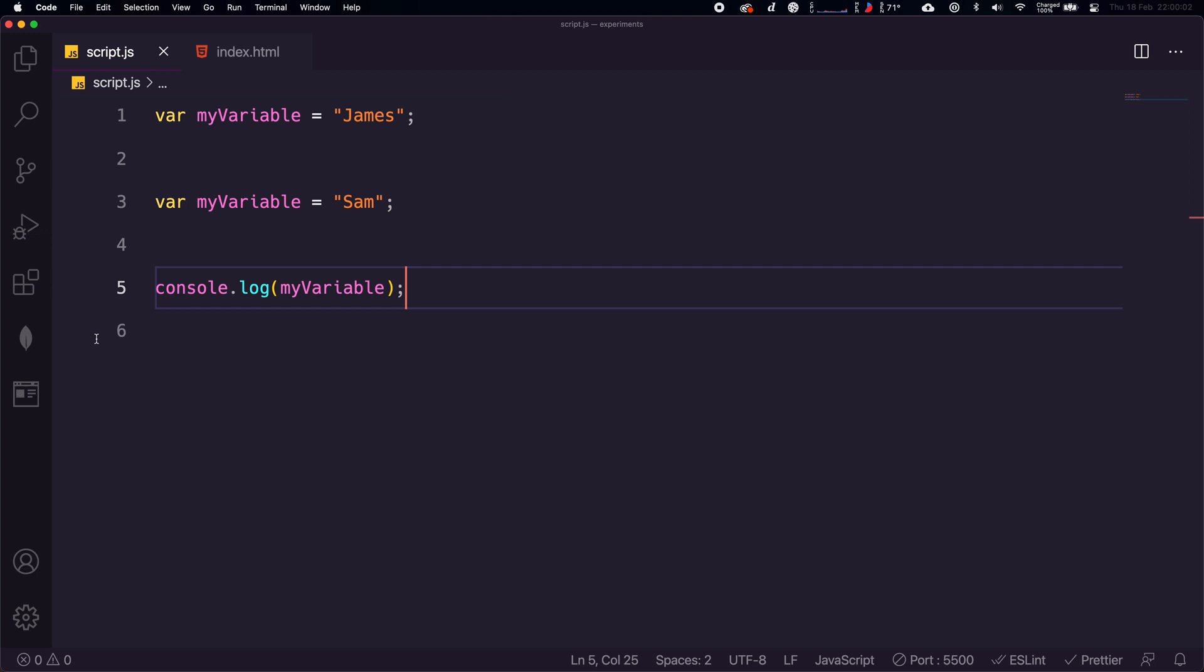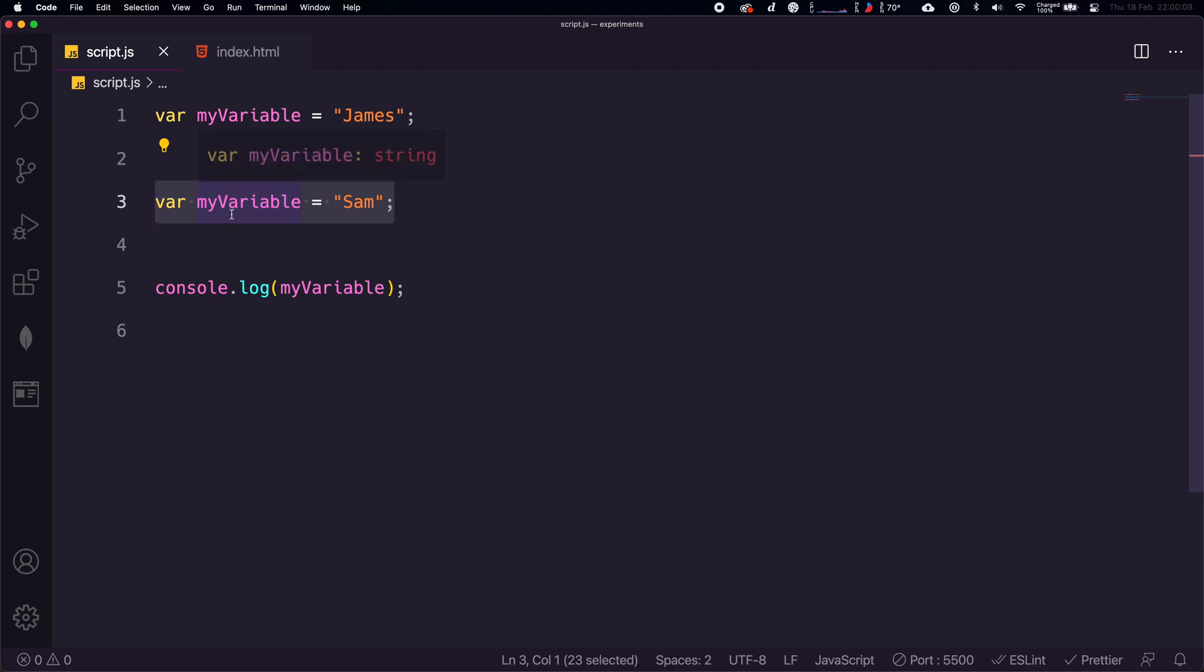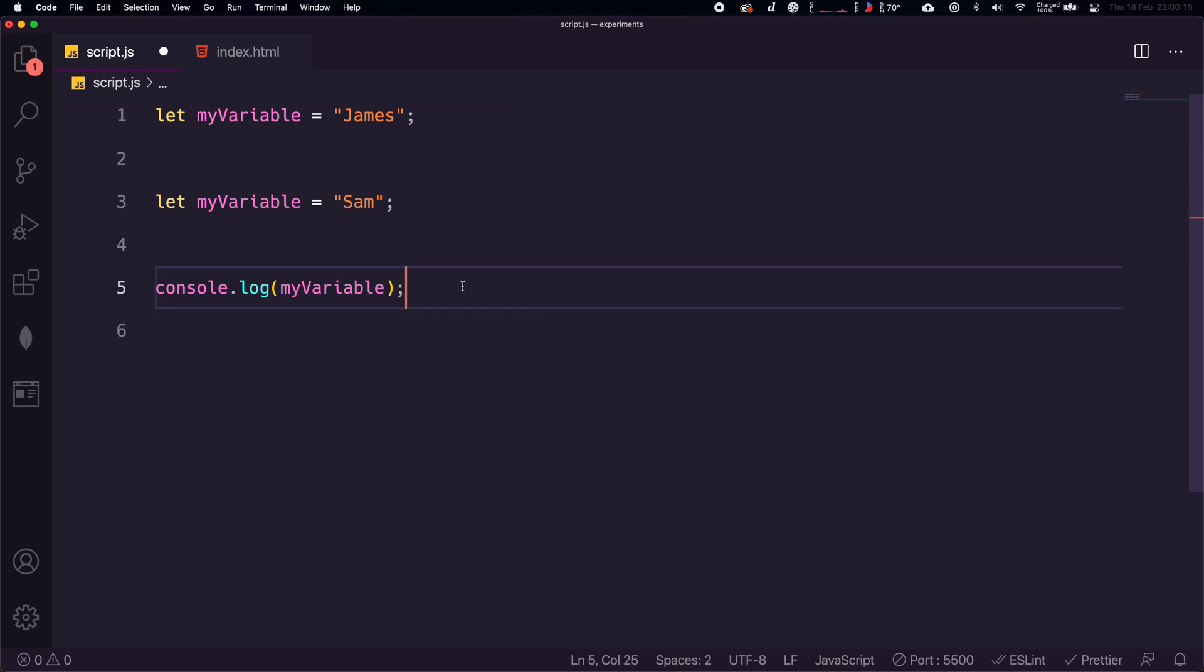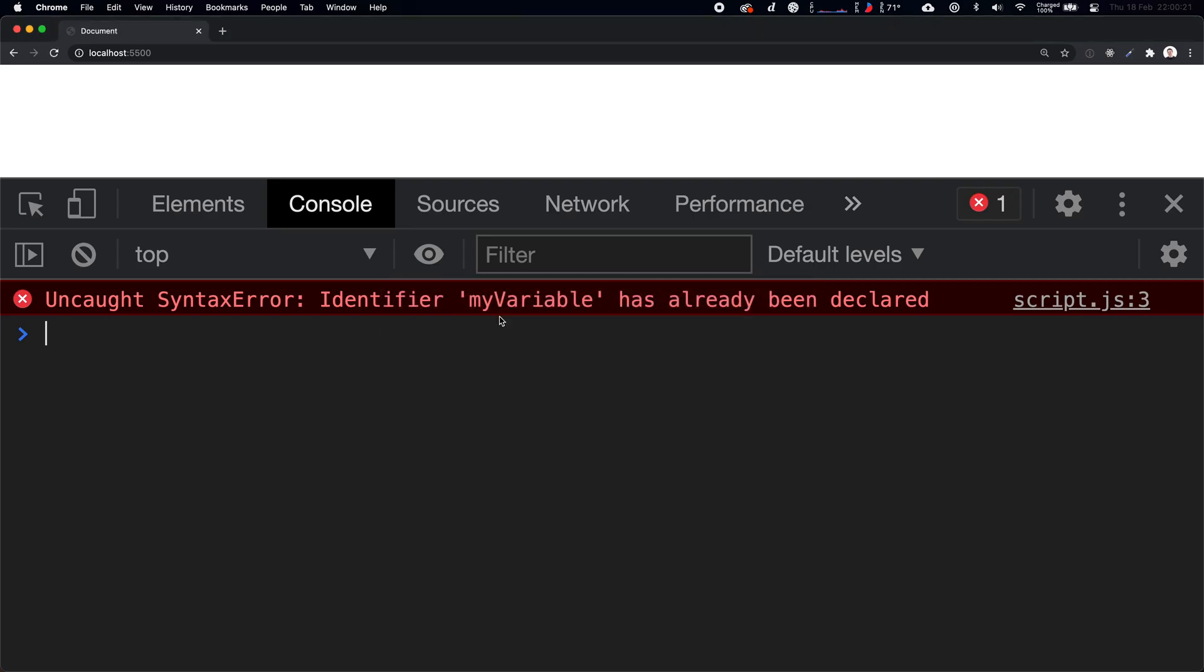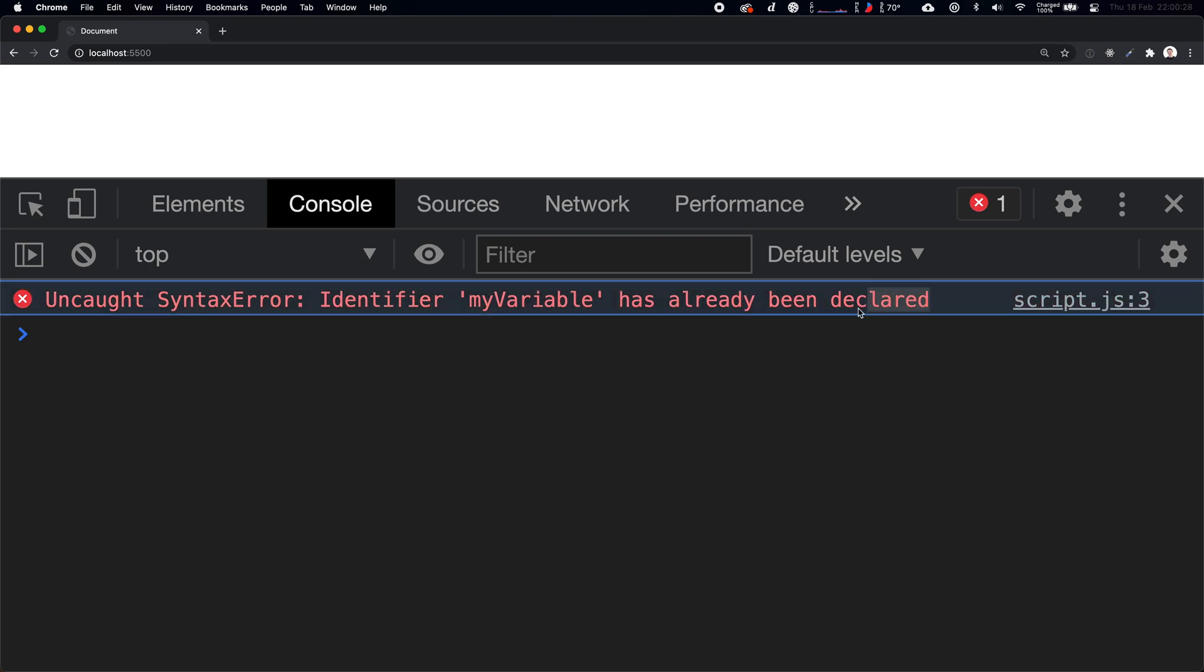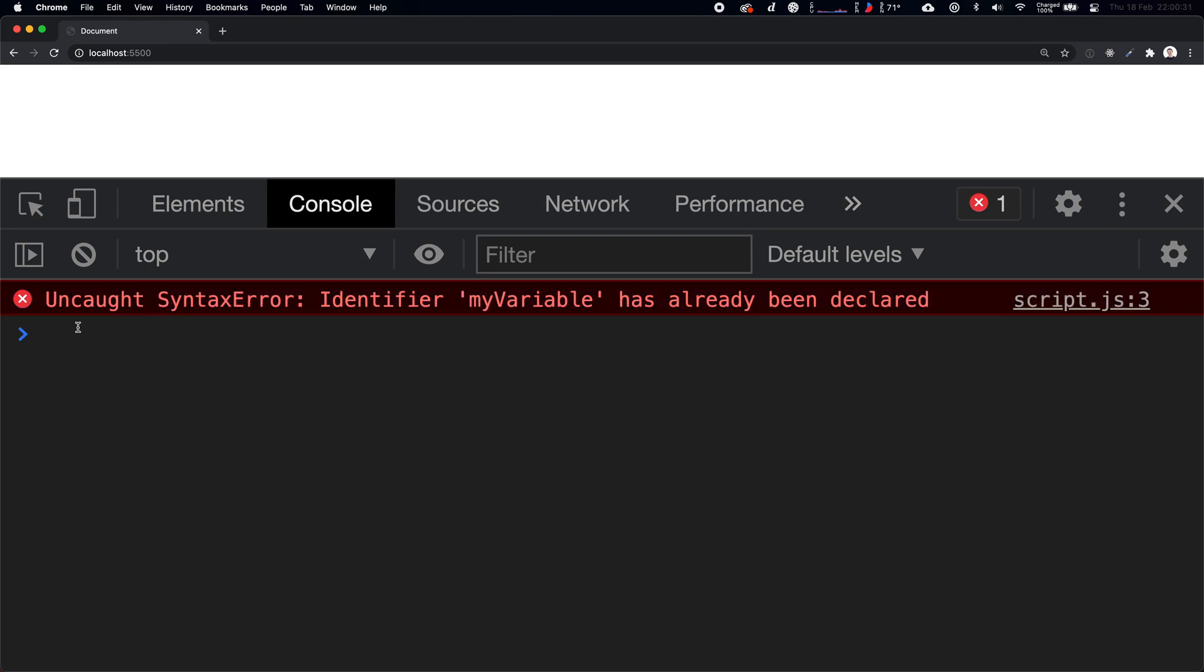We want to get an error here saying, hold on, you've tried completely redeclaring this variable. This variable already exists. This is probably a mistake. You probably forgot that you already declared it. If we change these to let and save that, we get this, which is perfect. Uncaught syntax error. Identifier myVariable has already been declared. This is perfect. This is the kind of stuff you want. You want to be told when you're making mistakes. You don't want to be passed up completely.